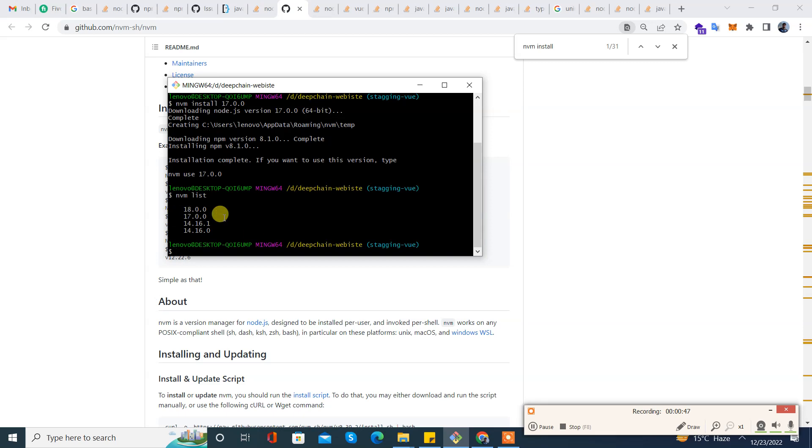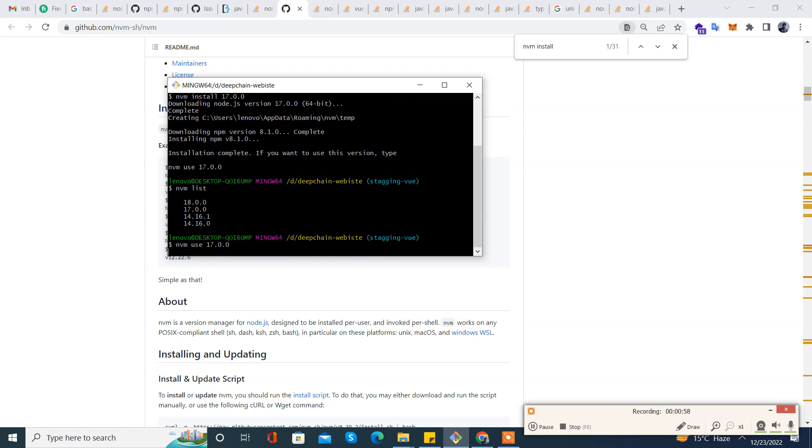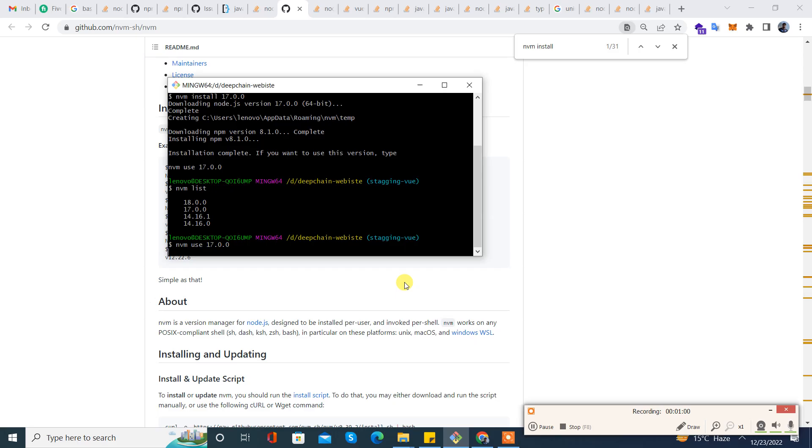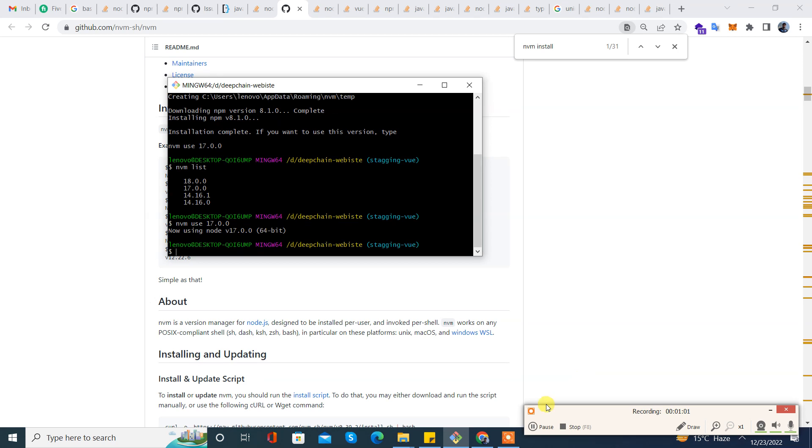So let's switch to it: nvm use 17.0.0. Now we have the current version set. Let's verify with nvm list.